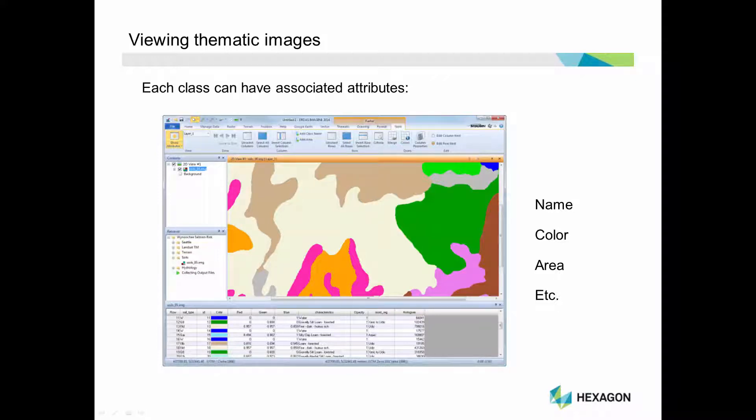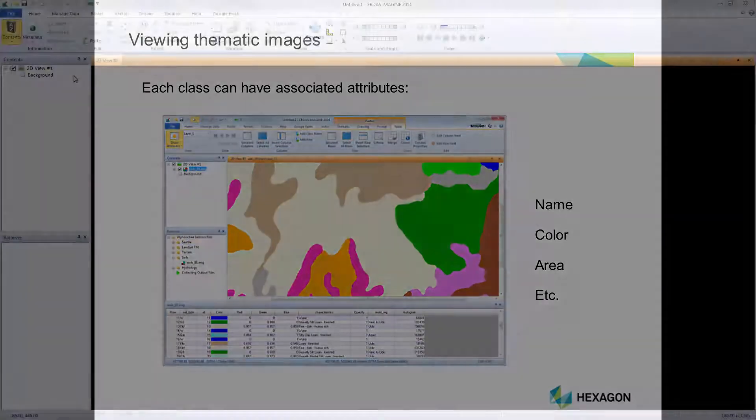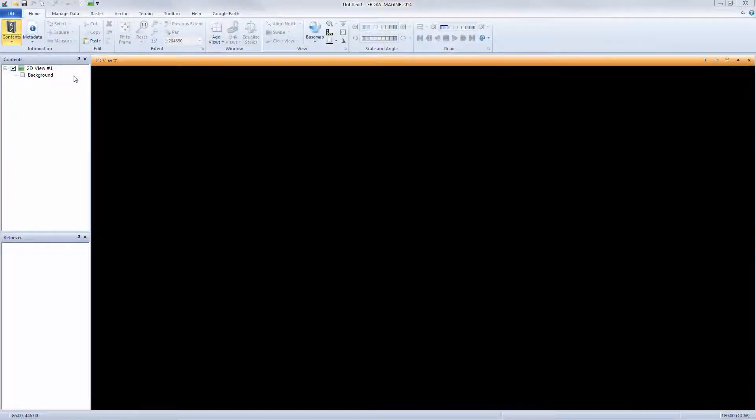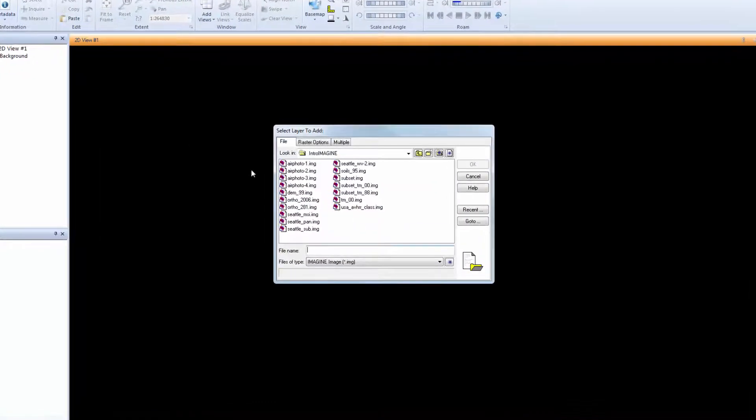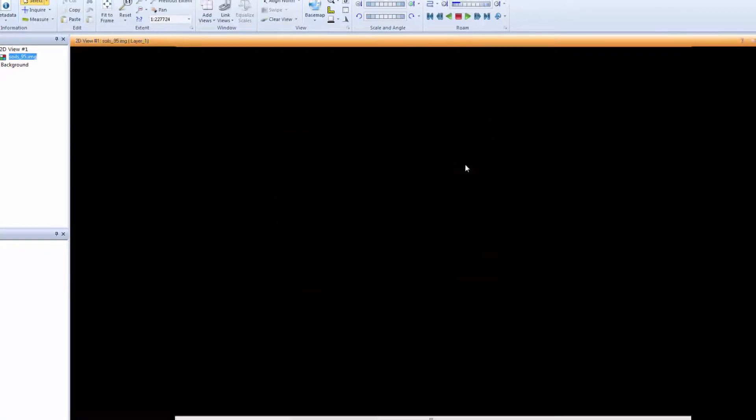Let's open the software and see how to work with the attributes of an image. Begin by opening a thematic image. From the Quick Access Toolbar, click the Select Layers to Add icon. Navigate to the directory that contains your file, select it, and click OK.